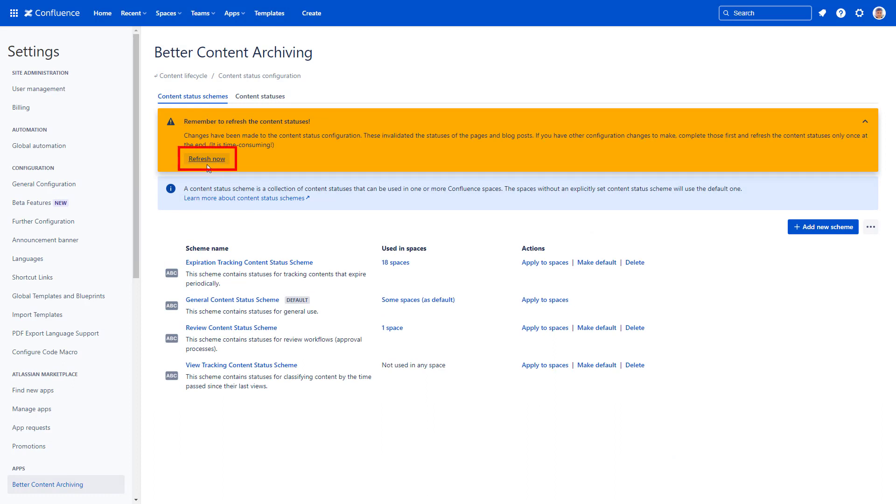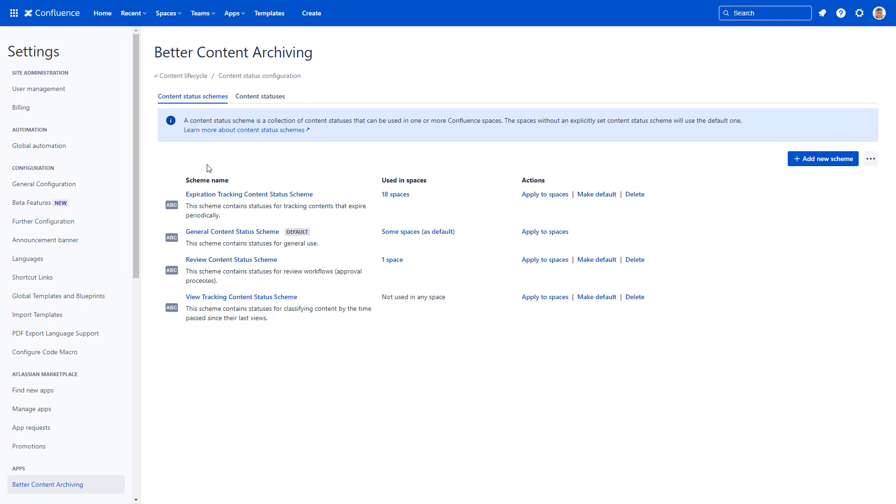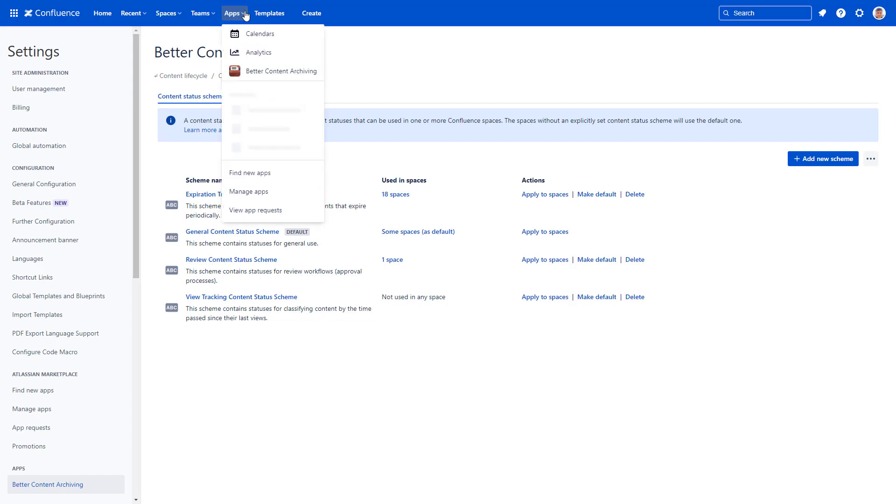Click the refresh now button to recalculate your statuses. To view the statuses for all your pages in a Confluence space, navigate to the content status overview page.